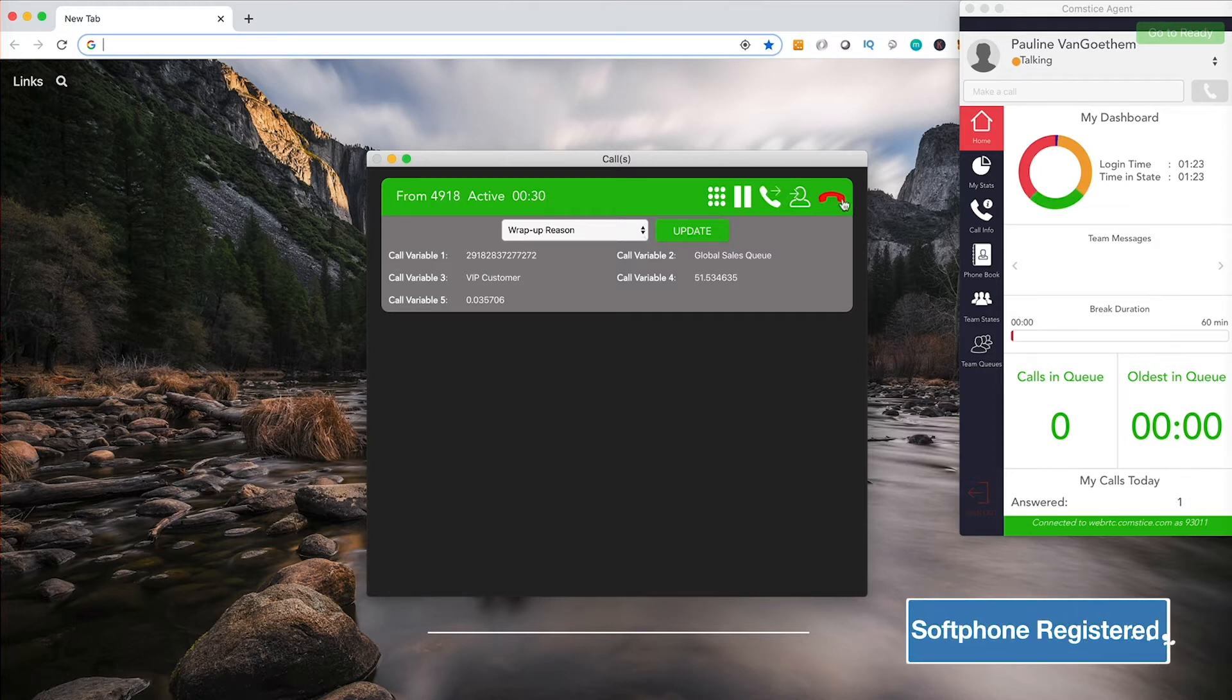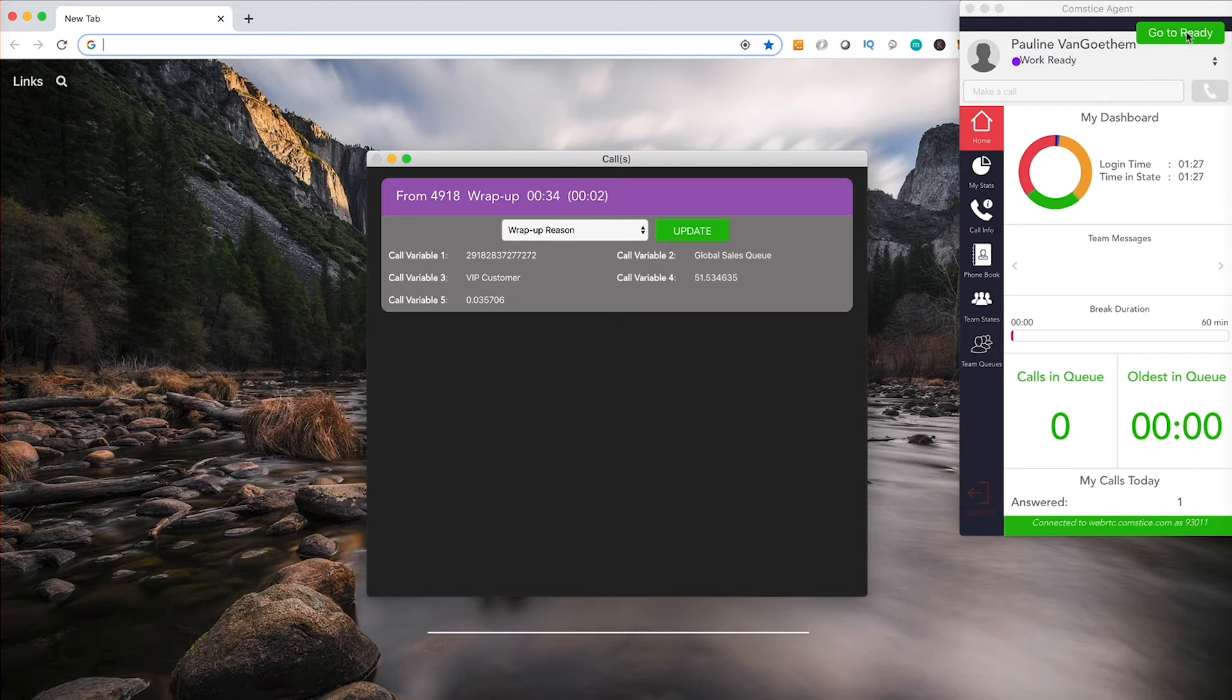Softphone is a telephone as well. You can make calls to extensions or external numbers using this phone.